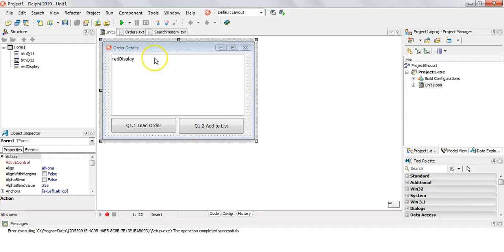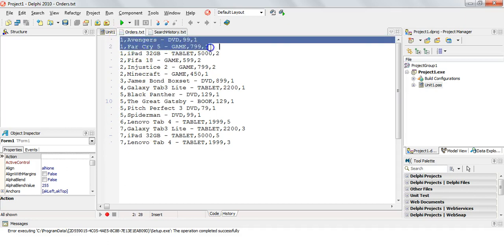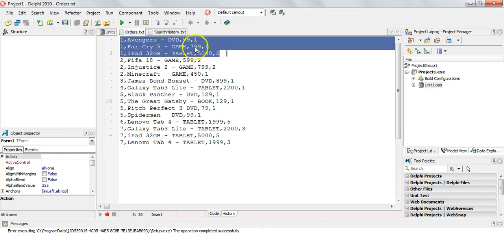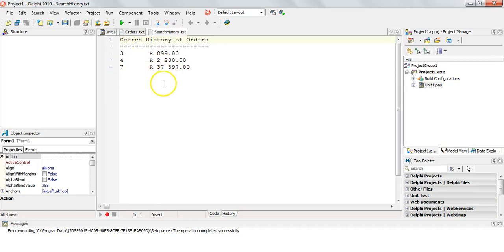Let's go look at our files here. So here's the orders that we worked with in the previous question. We would have gone through here and worked out the total for order 1. Now we've got the search history, which as you can see, it has the order number followed by how much that order number's total was.